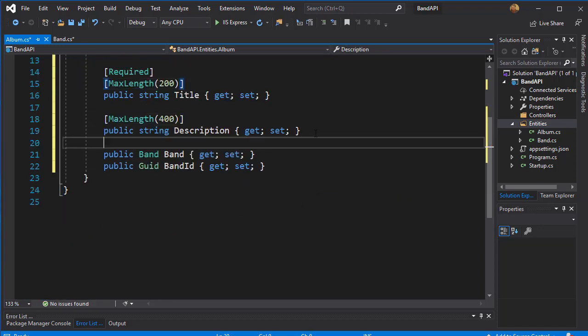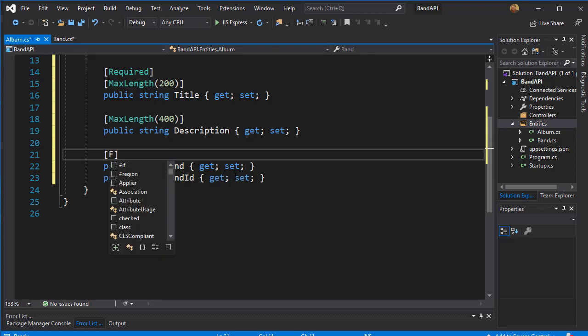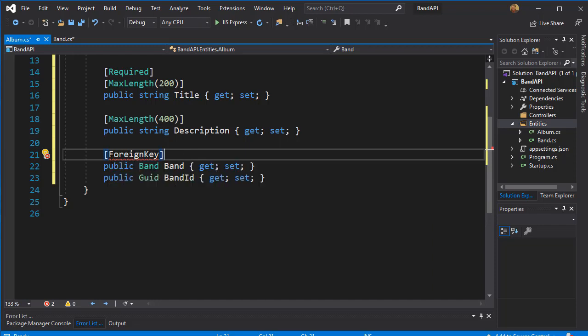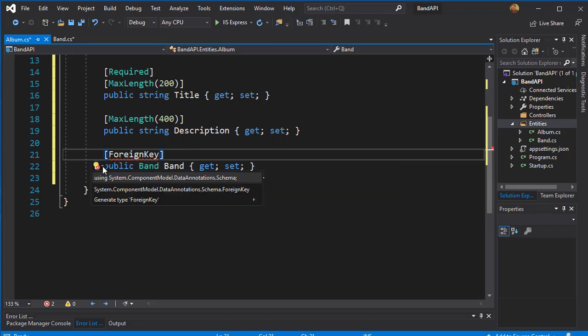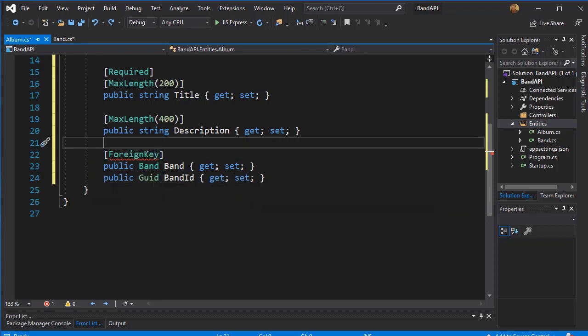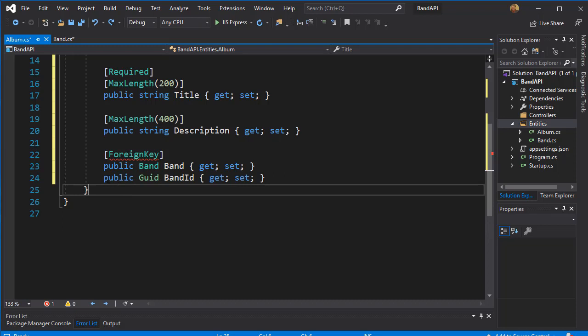Now the Band and BandID are part of the relationship between Band and Albums. So I'm going to set the foreign key here. So that's our annotation for foreign key. And we need to bring in the namespace for this, which is the Schema. So that's the DataAnnotation.Schema. And the foreign key that we want here is the BandID that we have here.